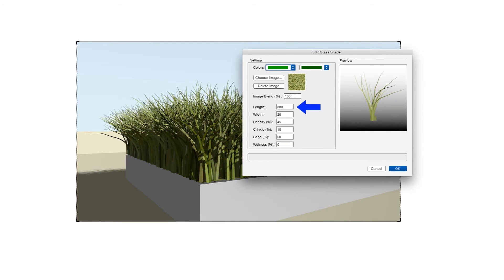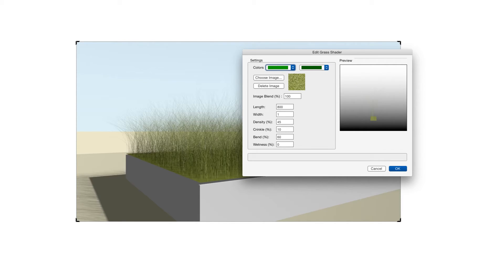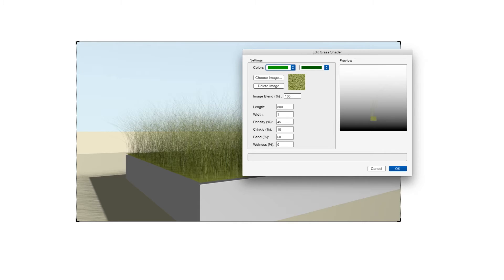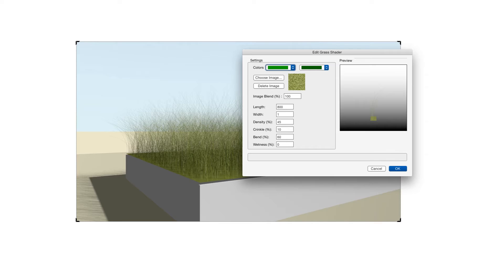The next setting is Length and this determines the long dimension for each blade of grass. And the one after that is Width and the width determines the width of each blade of grass at the bottom. Just keep in mind that grass blades narrow toward the top so the width that we put in here is for the bottom portion of each blade and then each blade is automatically shown narrower as it gets toward the top.